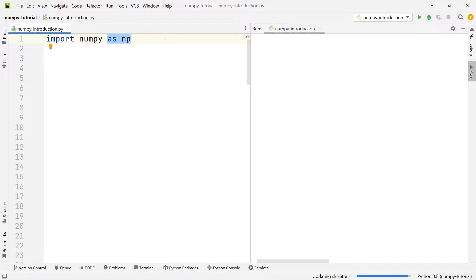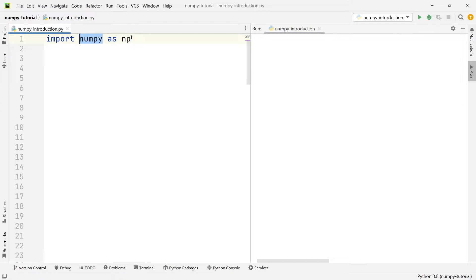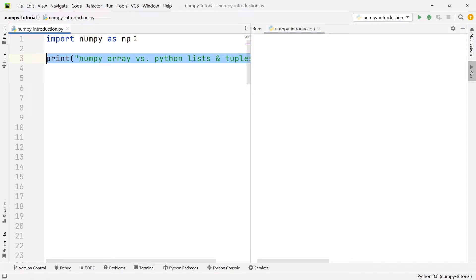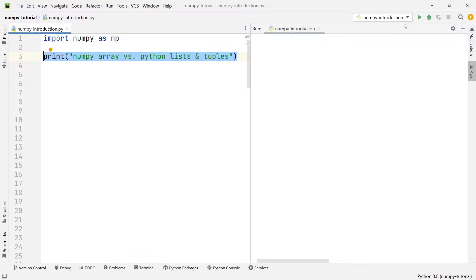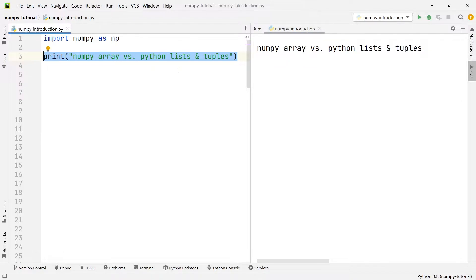The convenient thing about importing with this abbreviation is that whenever you want to reference something within the NumPy module, you don't have to write out NumPy every time — you can simply write np. The first thing I want to talk about is NumPy arrays and how they compare to other data types that we get with a clean installation of Python out of the box, such as lists and tuples.